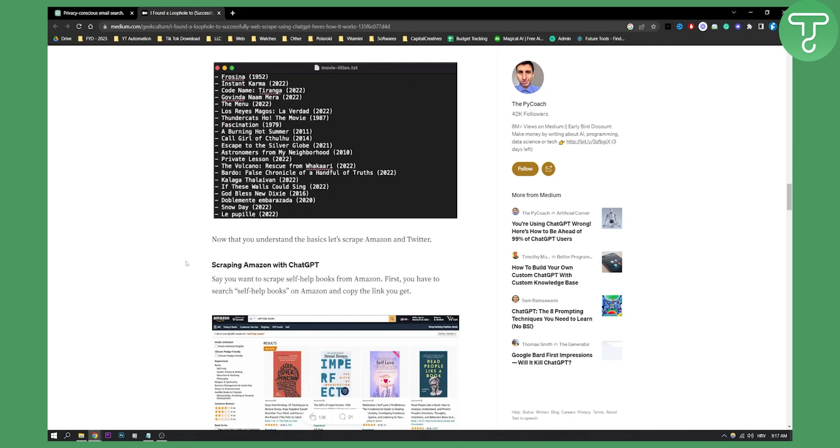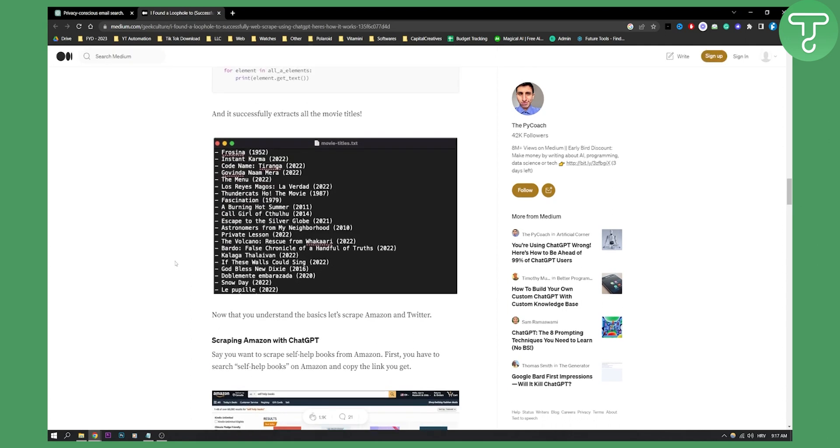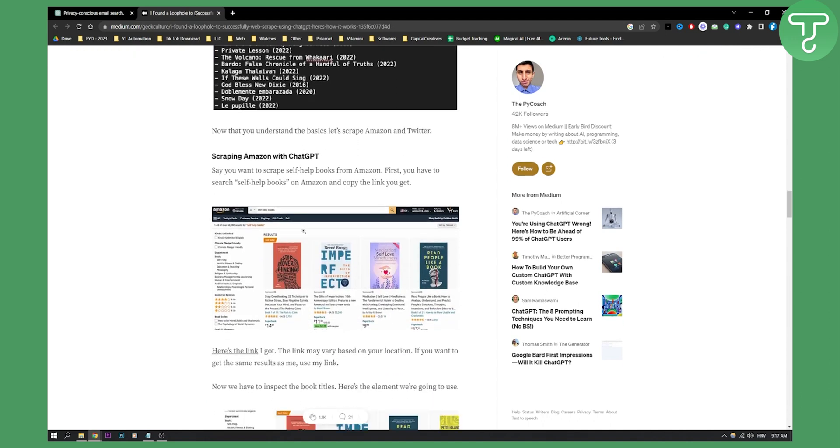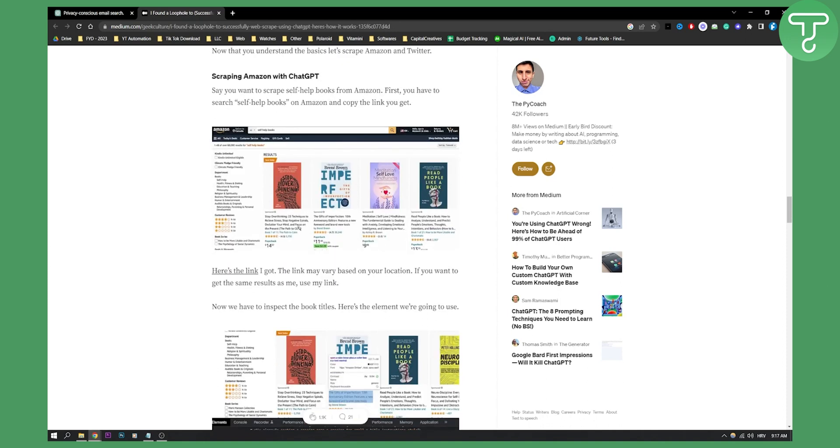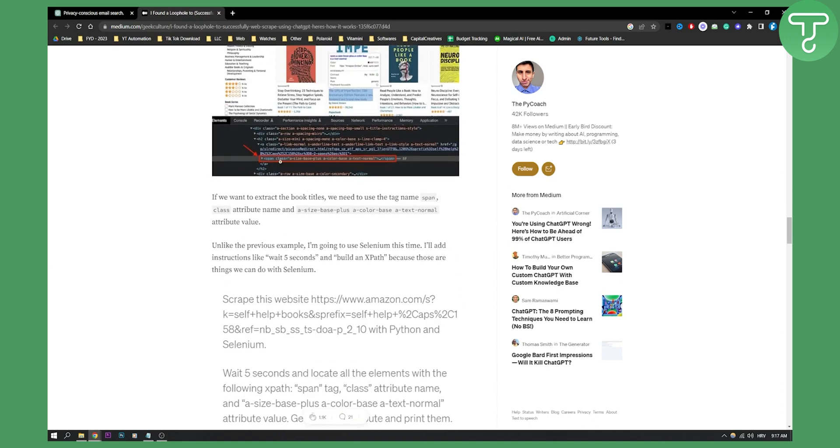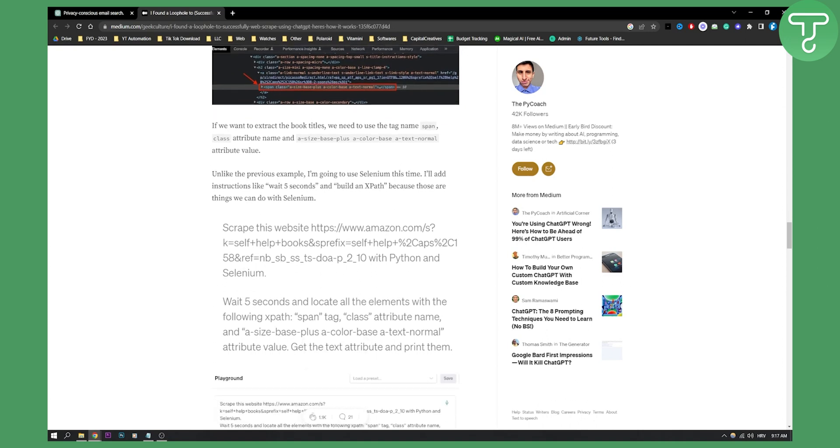This is just one way you can scrape data with OpenAI Playground and the ChatGPT algorithm. You can obviously do it with Amazon or other websites as well.